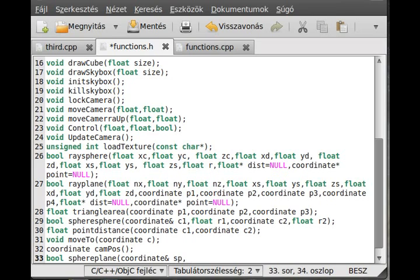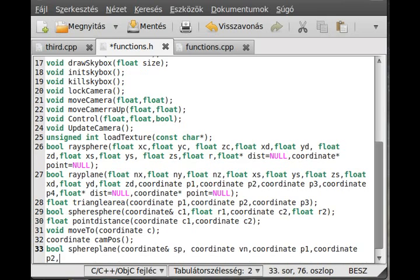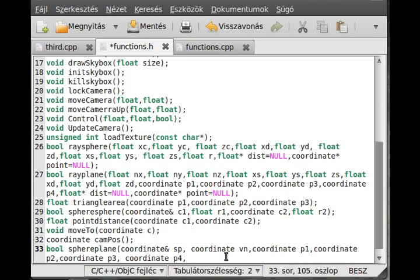We can call the sphere position parameter SP or C1, pretty much anything you want. Then we need the normal vector of the plane, so this will be a coordinate — normal vector or PN. We need the four points: coordinate p1, coordinate p2, coordinate p3, coordinate p4. And the last parameter is the radius of the sphere — float r.